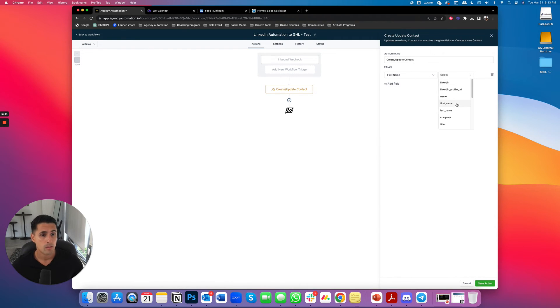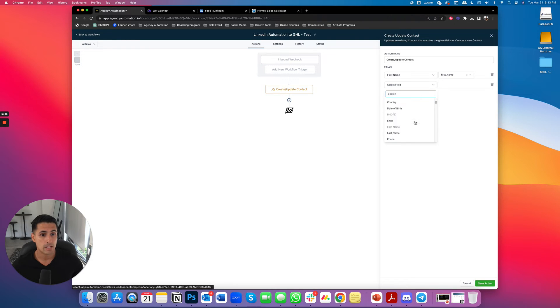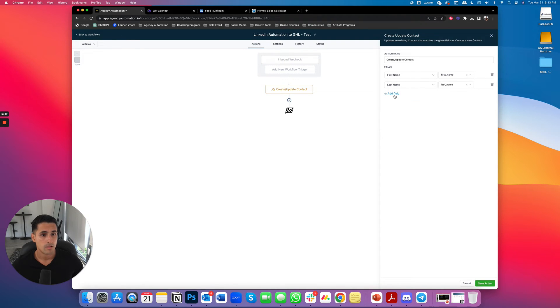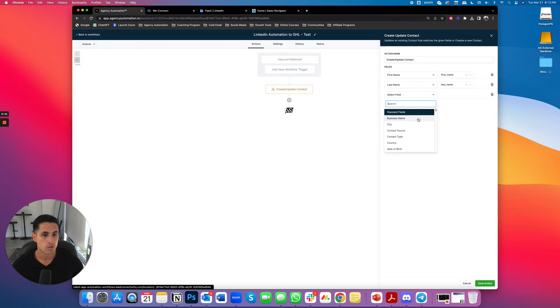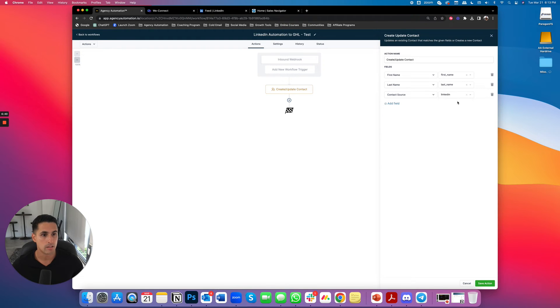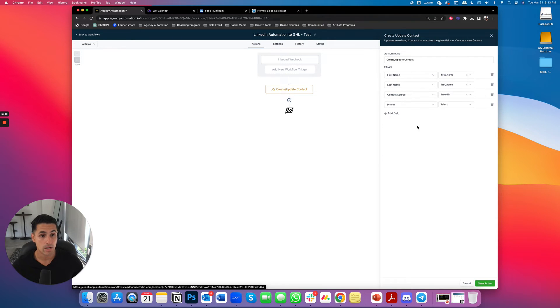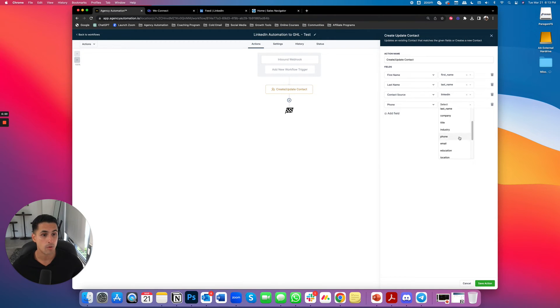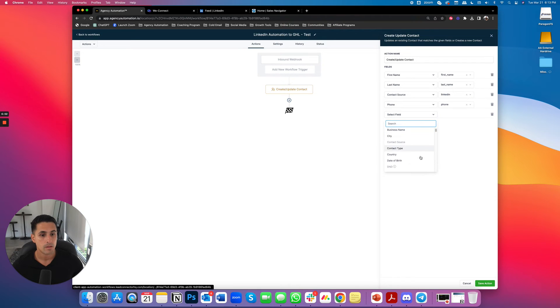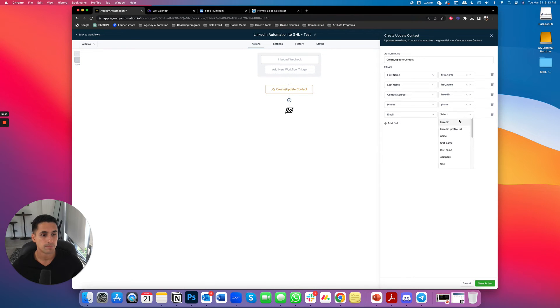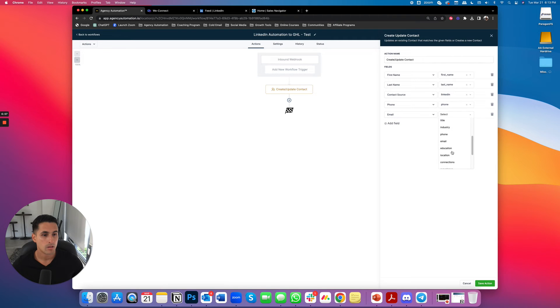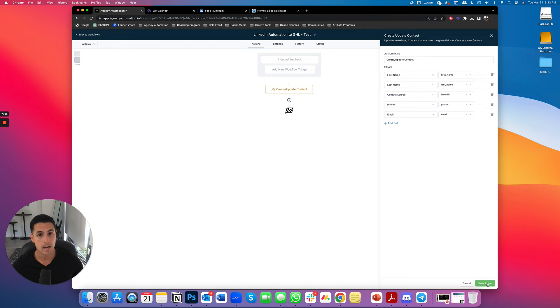And I could even do like source. I can contact source. I can say LinkedIn, whatever, just to give it a bit more data, more context, and I can give it a tag. I can do whatever, but the mandatory ones are phone and email. So phone and email. Cool. Perfect. All right. So now this is going to create a contact in my go high level account as soon as a connection is made.